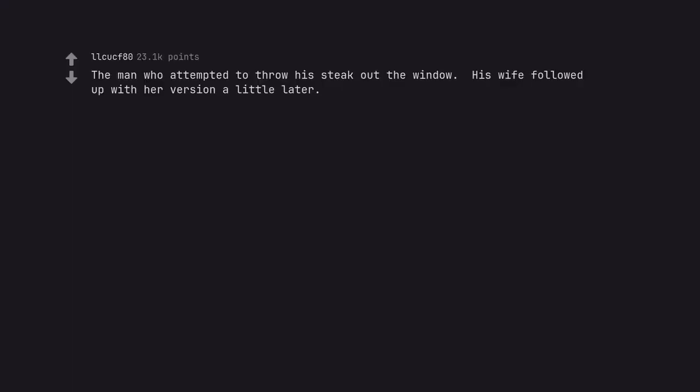The man who attempted to throw his steak out the window. His wife followed up with her version a little later.